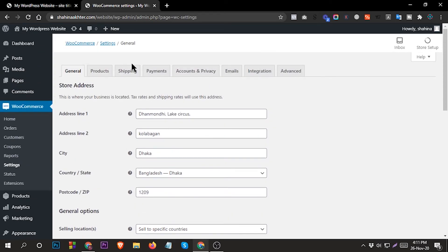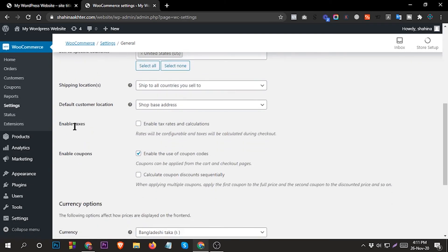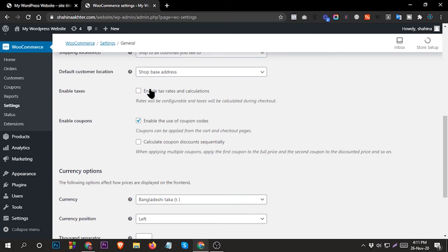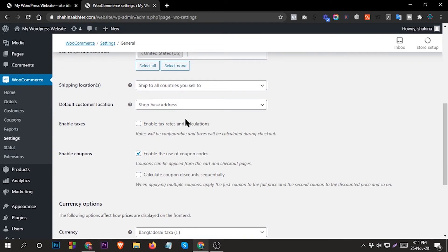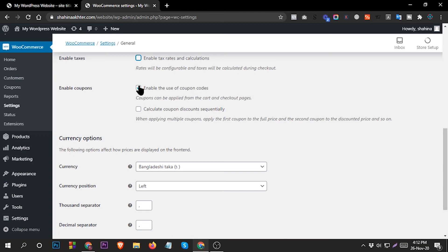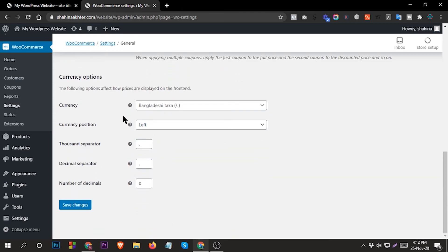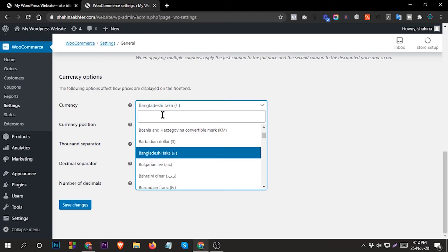Then shipping locations you can select from here also. You can select shipping from here. If you want to set up tax, enable tax. If you want to enable coupons, click on it. From here you can set up everything.